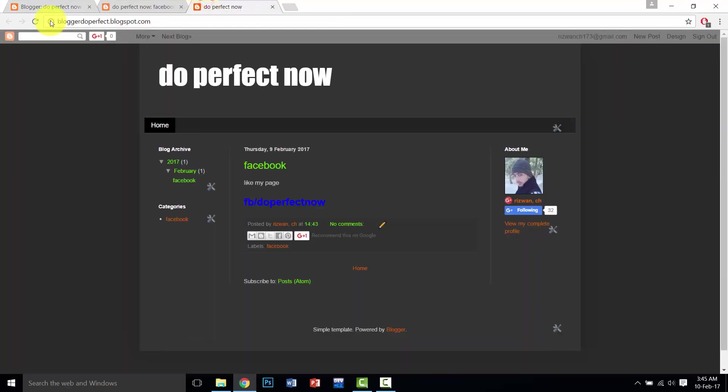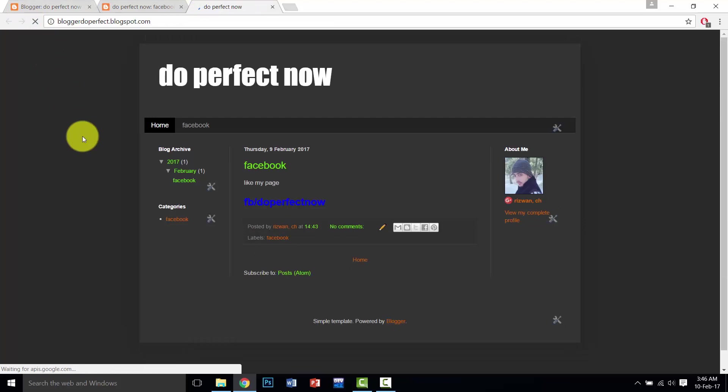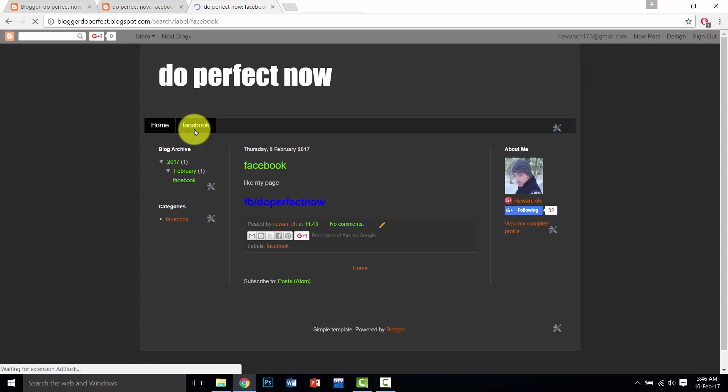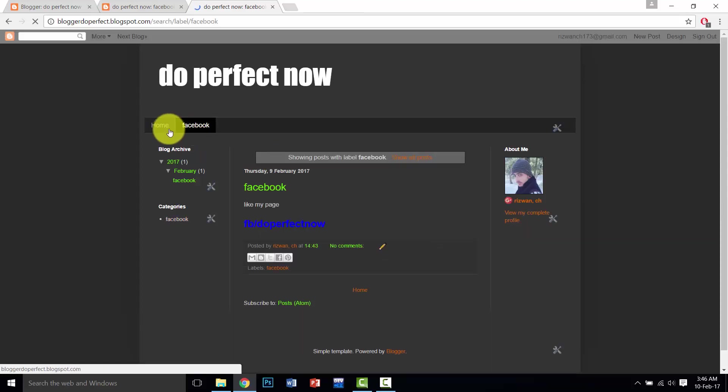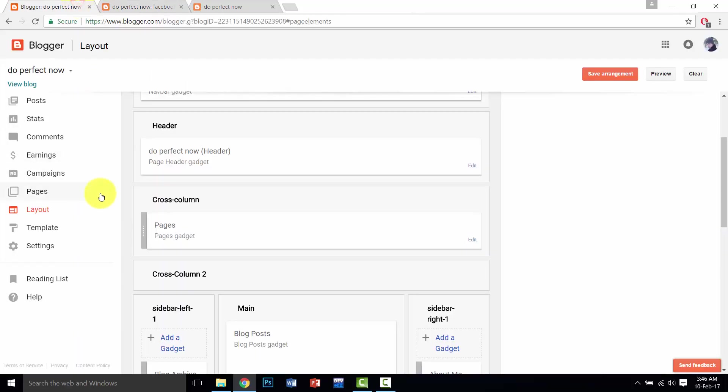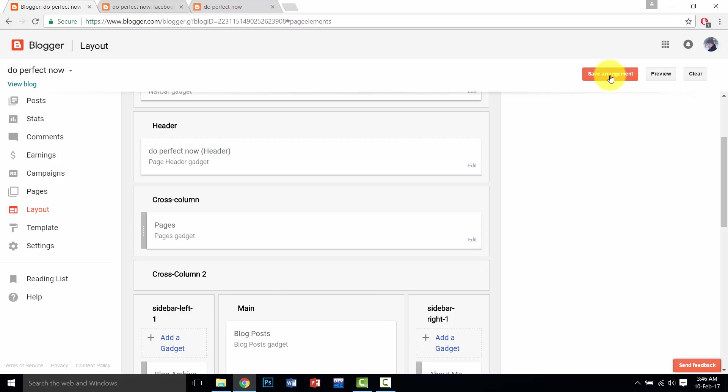Now I am going to refresh, and our Facebook page is also appearing here. We will repeat this process and also click on save arrangements.